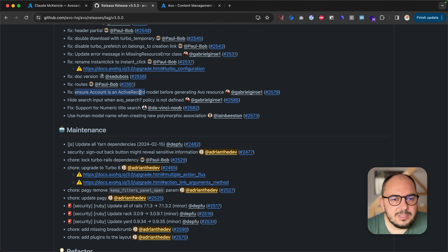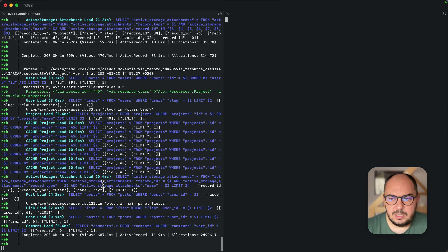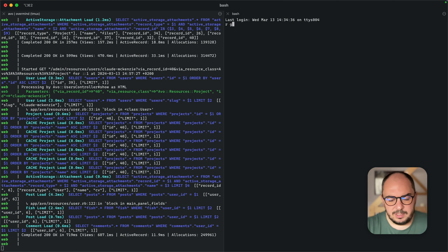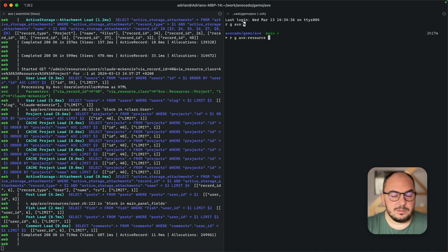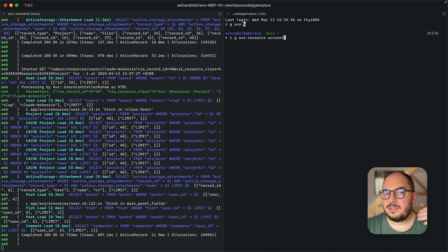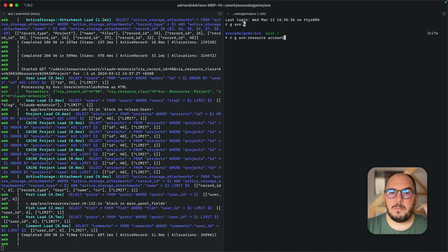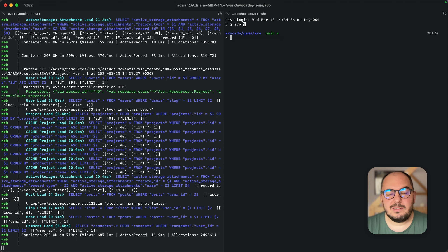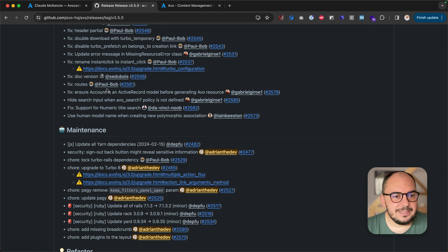Ensure account is an active record before generating an AVO resource. Whenever you go into your generator and say rails generate AVO resource, it tries to figure out if you have a user or an account model and generates it for you. If you have an account module that is not a class, it would break — and now it doesn't.